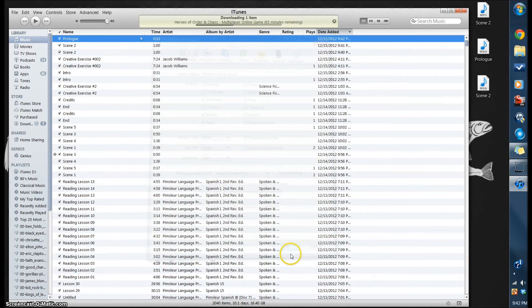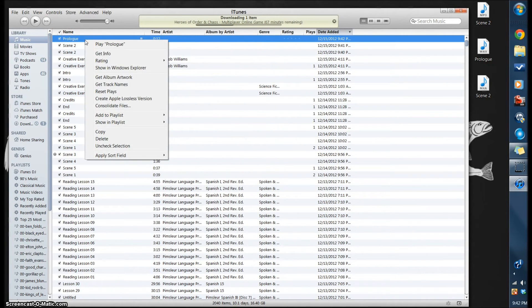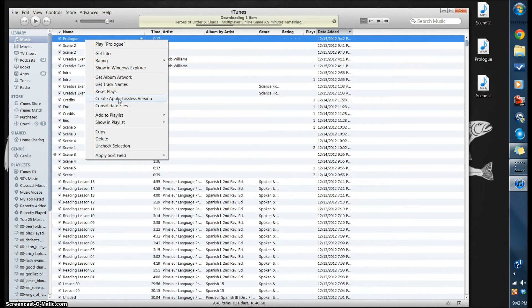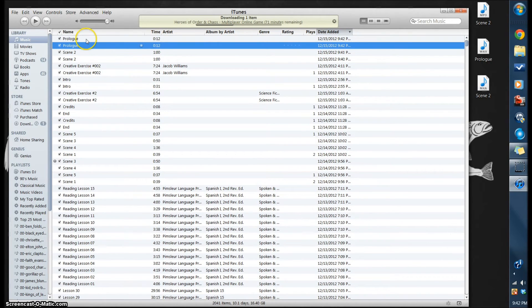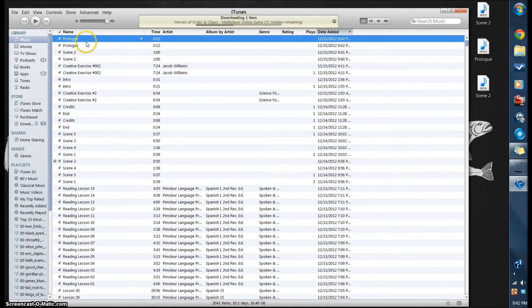We're just going through this process again essentially. We're just changing the option in the drop-down menu and come right over here to Create Apple Lossless Version. And that sound means that it's done right there, and there you have it.